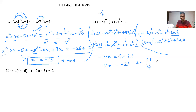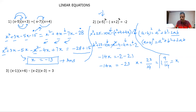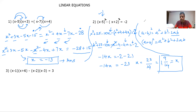So x = 23/14, which as a mixed fraction is 1 and 9/14. This is the final answer. What you have to remember is the identities and how we open them.